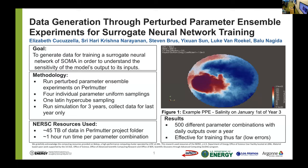Despite the effort put into developing relatively computationally inexpensive methods for doing this, it was still incredibly computationally complex. Because of the size of the data, the value of the supercomputing resources of NERSC was frankly incalculable.